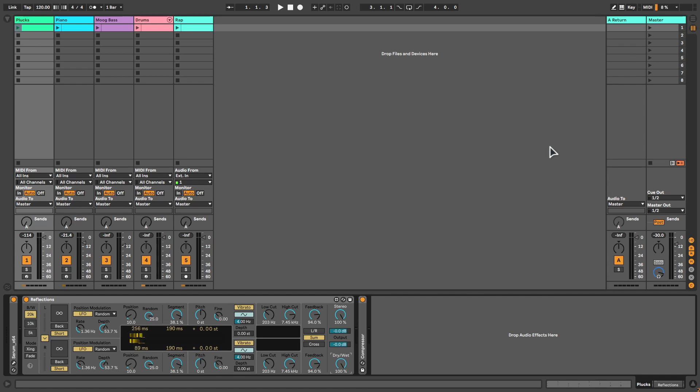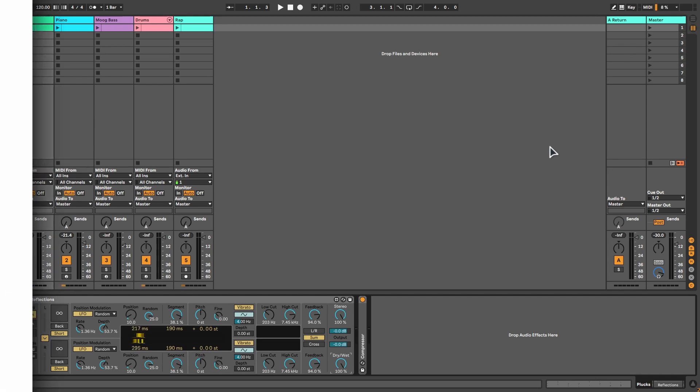Today I'm showing you Pitch Loop 89 in Ableton Live 11. Pitch Loop 89 is a device with two pitch shifting delays. It allows you to create all kinds of jittery glitch effects and delayed shimmers.